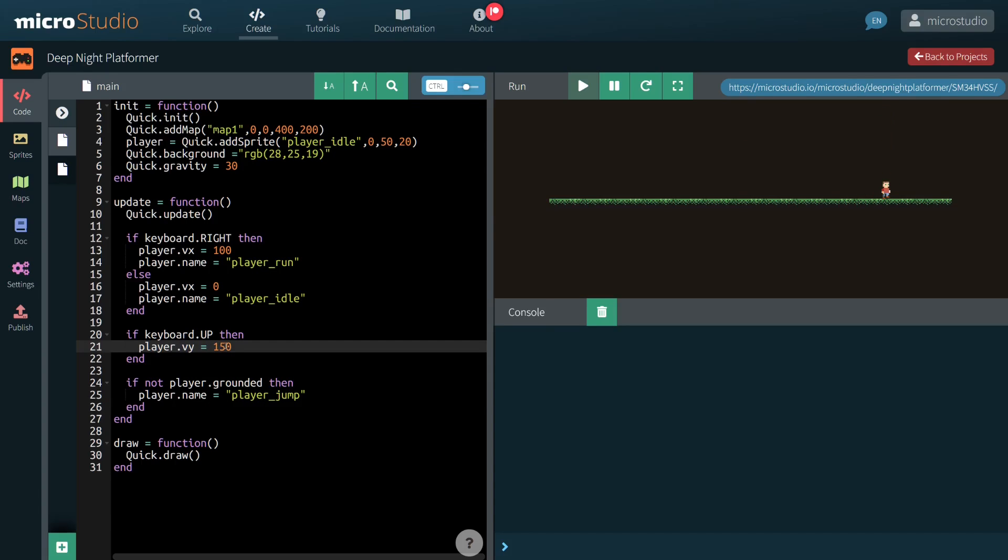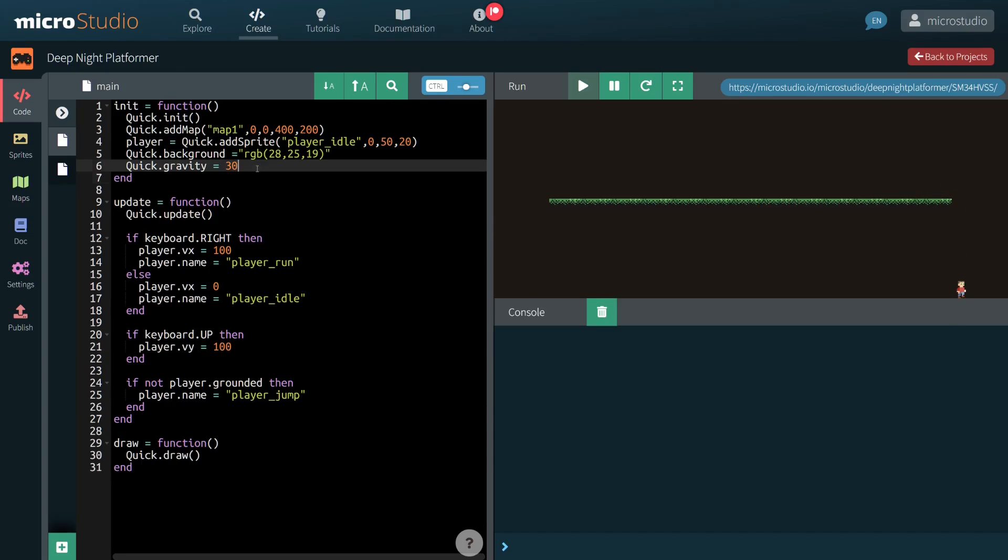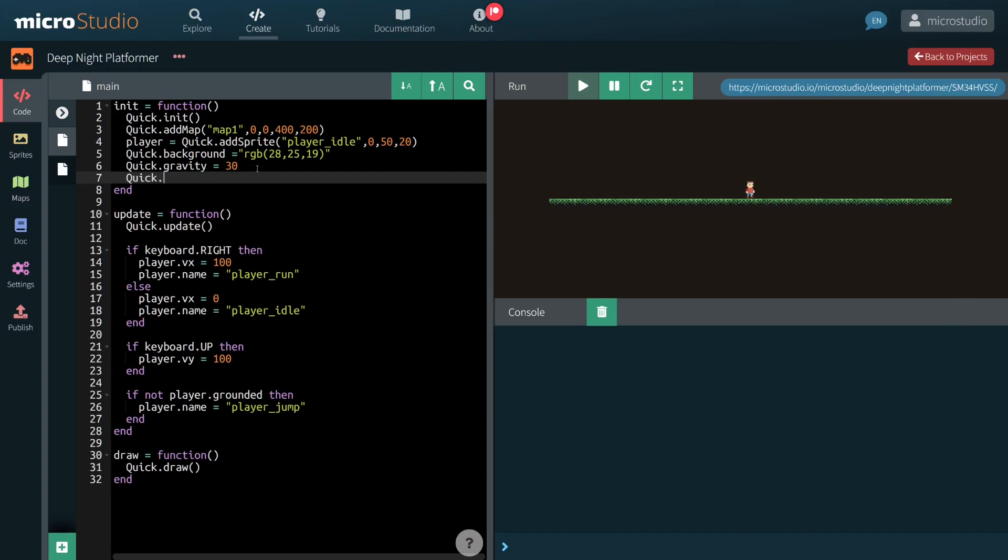Our character falls naturally due to gravity, then hits the bottom of the screen. We can change this default to let him fall beyond the screen.